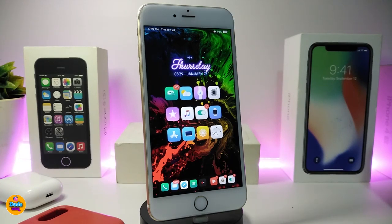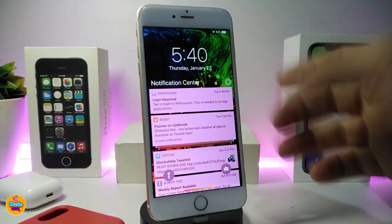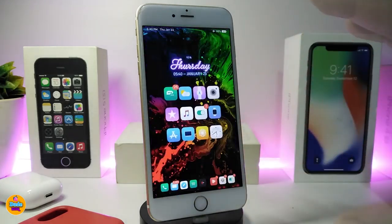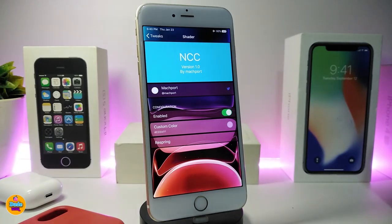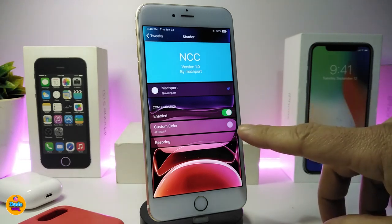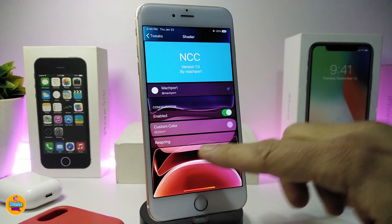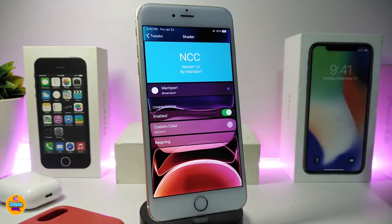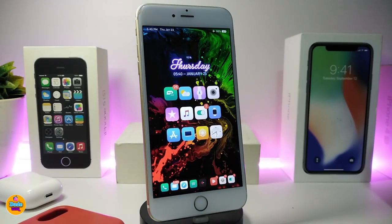The second tweak on my list is NCC, which lets you colorize your notifications with any color you like. If I launch my notifications you can see they all have the same color. Jump into the NCC settings, enable the tweak, go to the color customization section, tap it, choose your favorite color, and then respring your device.